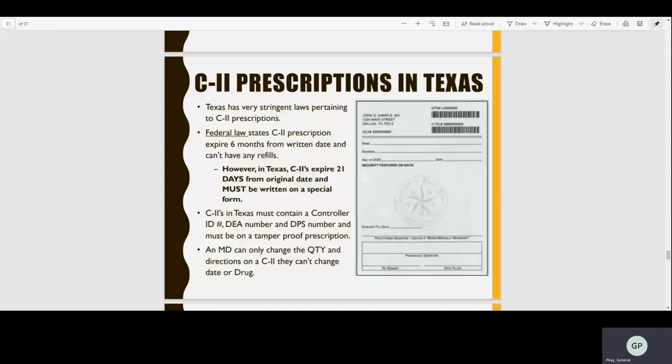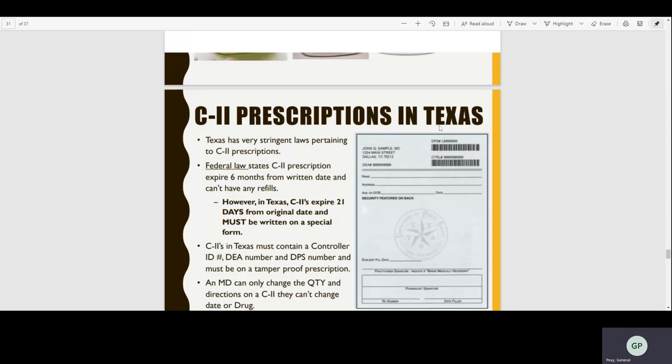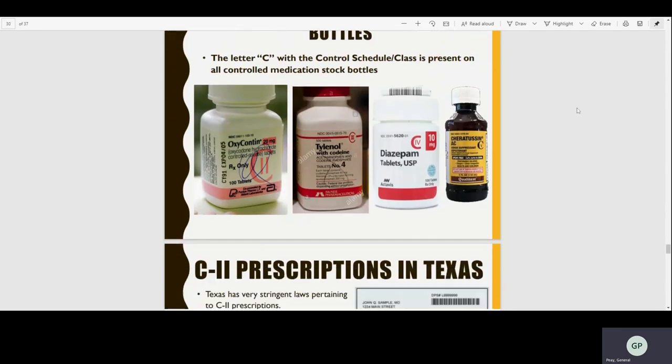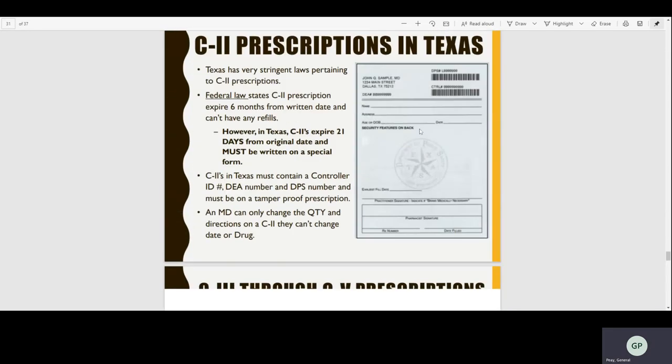This is the continuation, part two of two, of the first lecture slides. It's just a few slides left that I'm going to go over. I believe in the last class I stopped here.